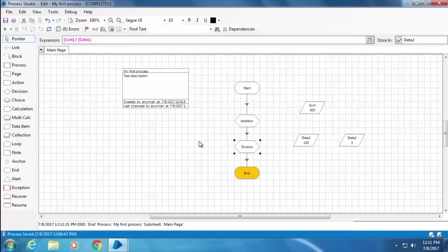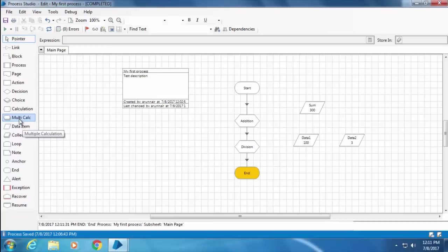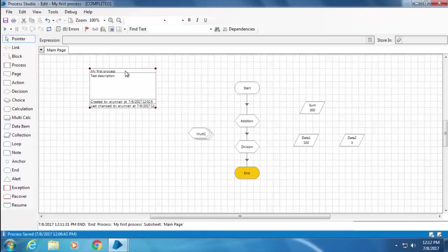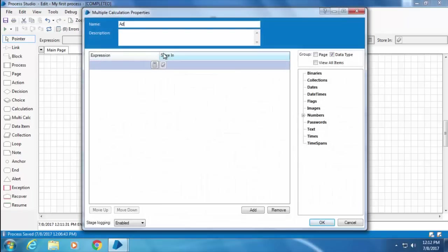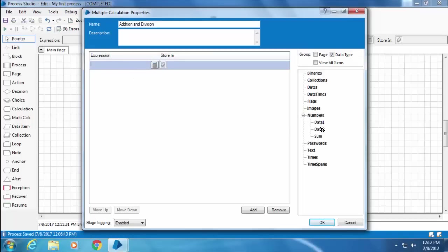Now instead of doing these two calculations in two different calc stages, let me show you how to use a multi calc stage. I'll drag and drop a multi calc into the canvas, double-click on it, and rename it as Addition and Division.